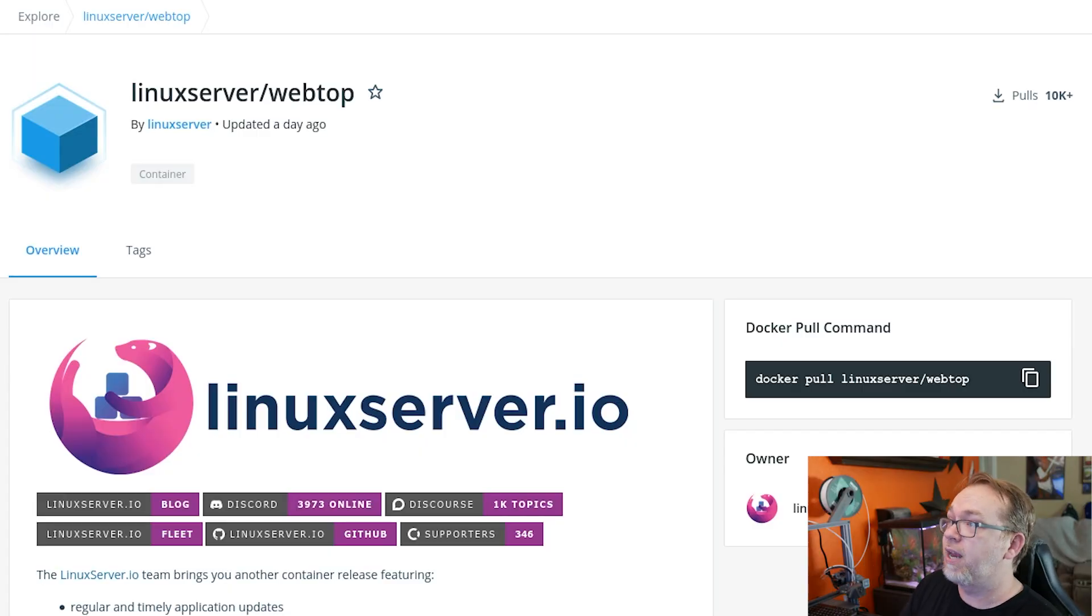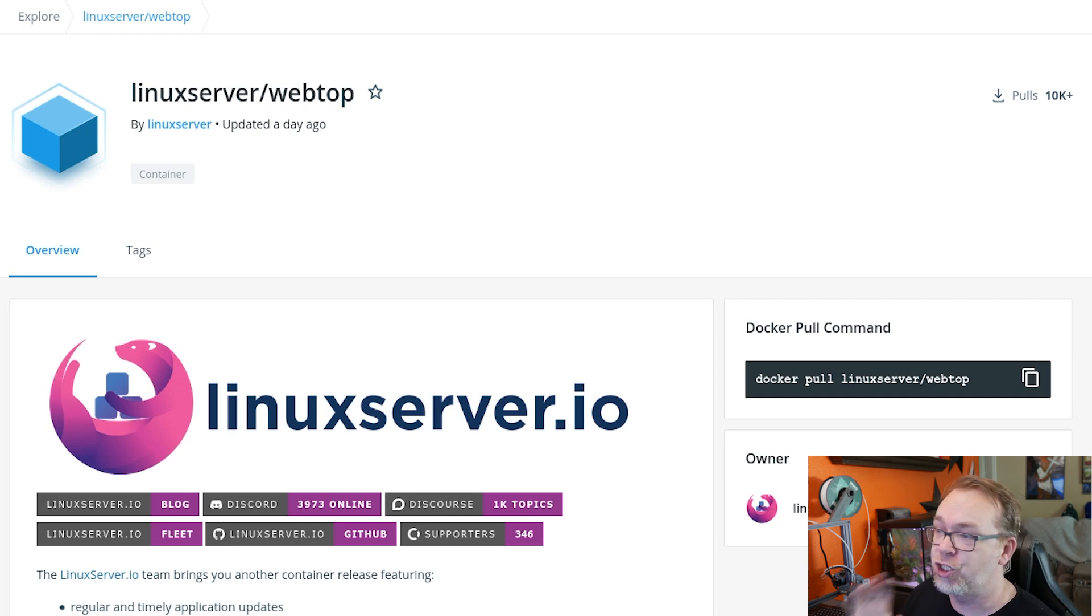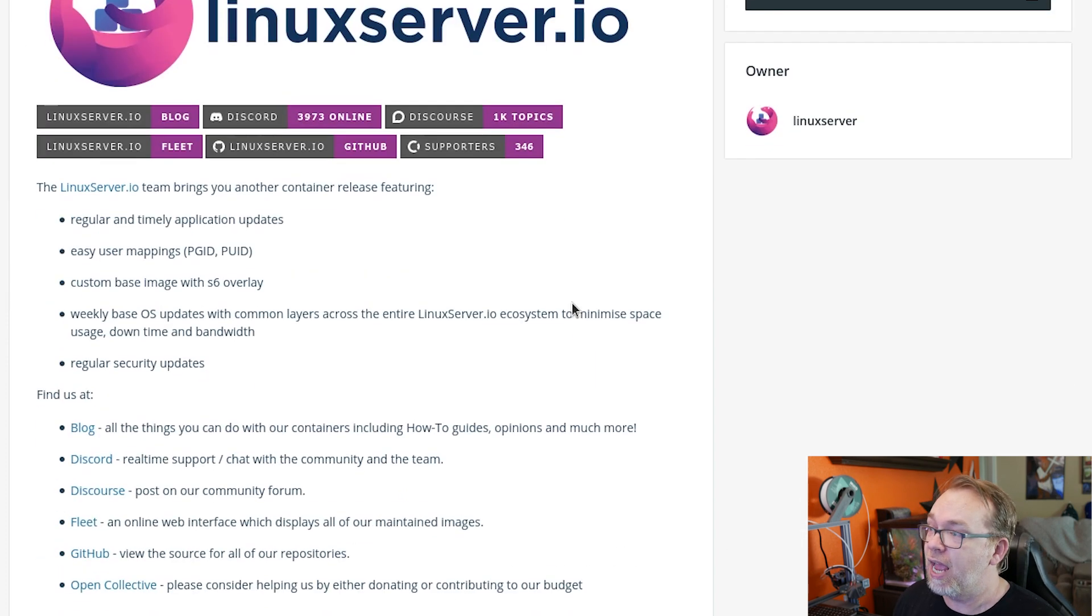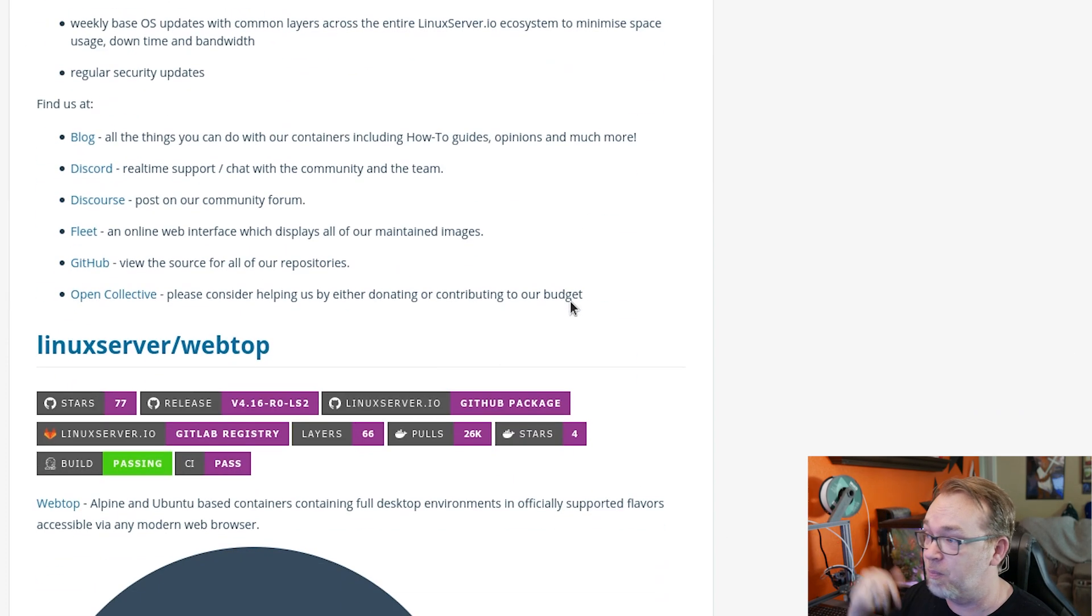So here we are on Linux server's webtop hub.docker.com page. Those will be linked in the description down below as per usual. And if we scroll down, of course, there's a ton of different ways that you can find them.